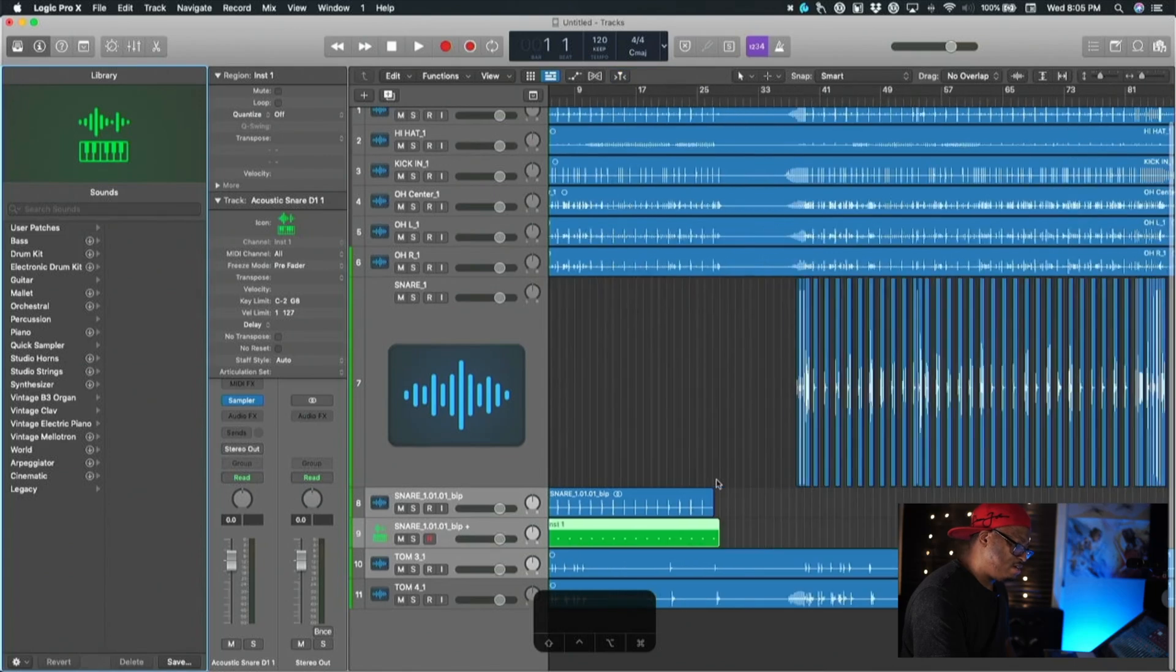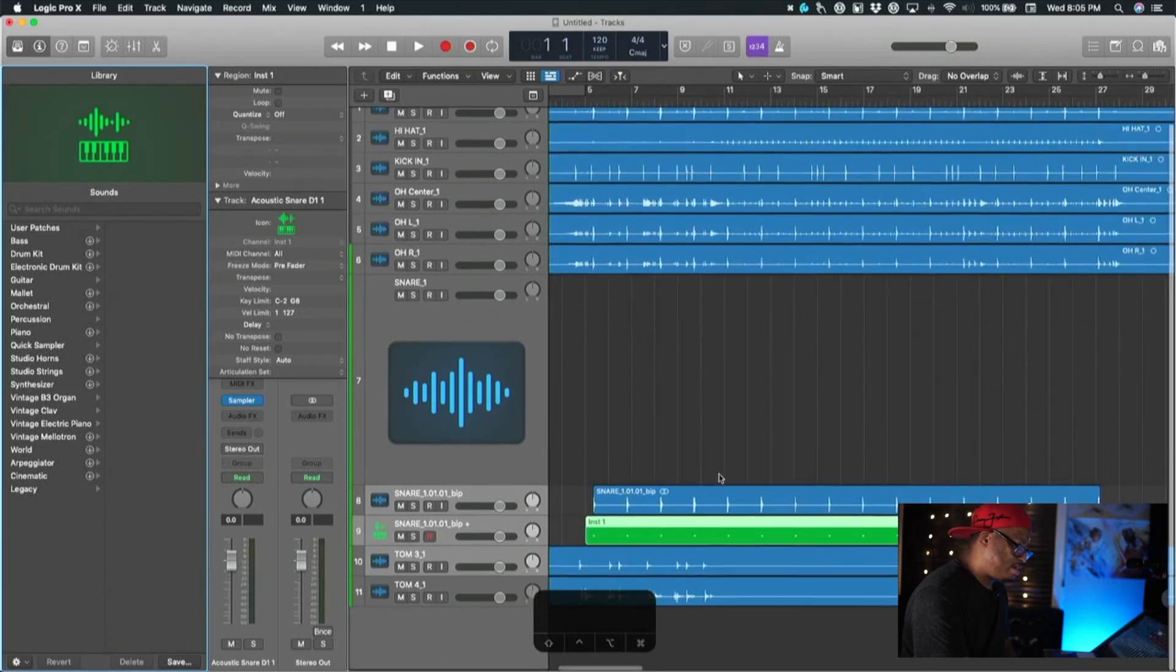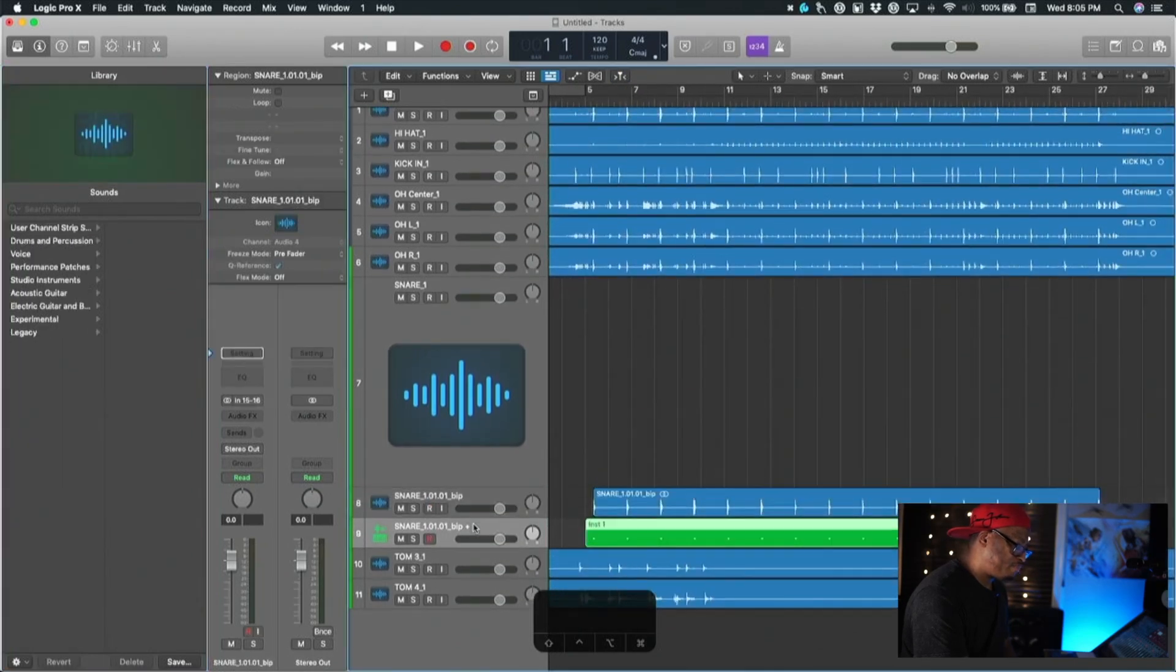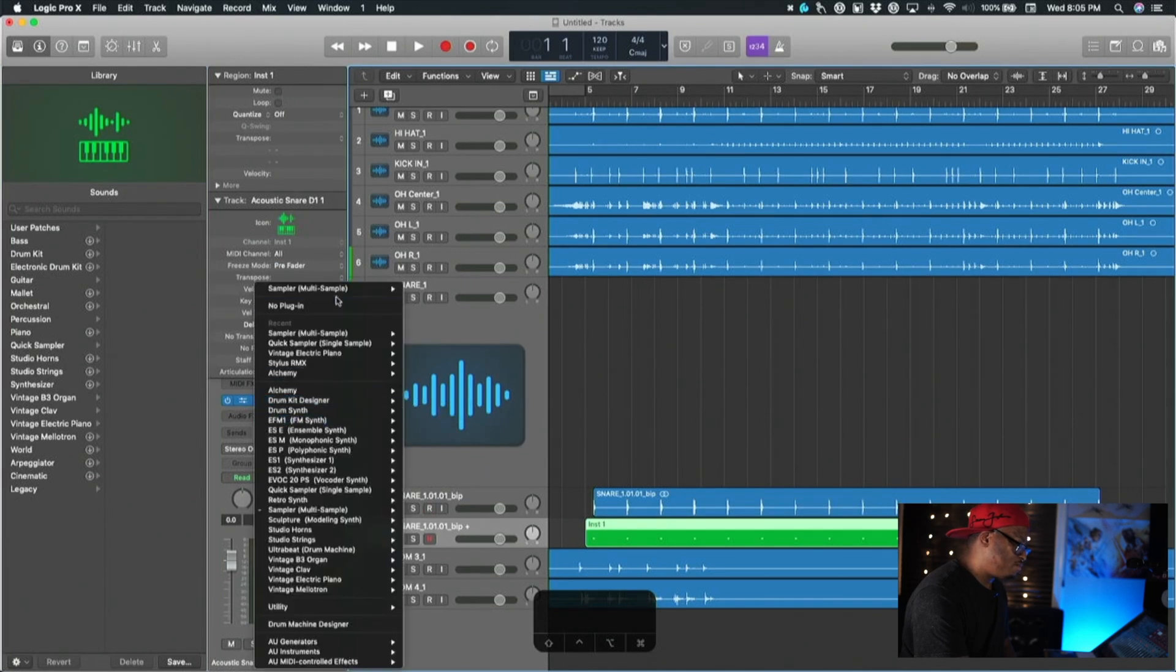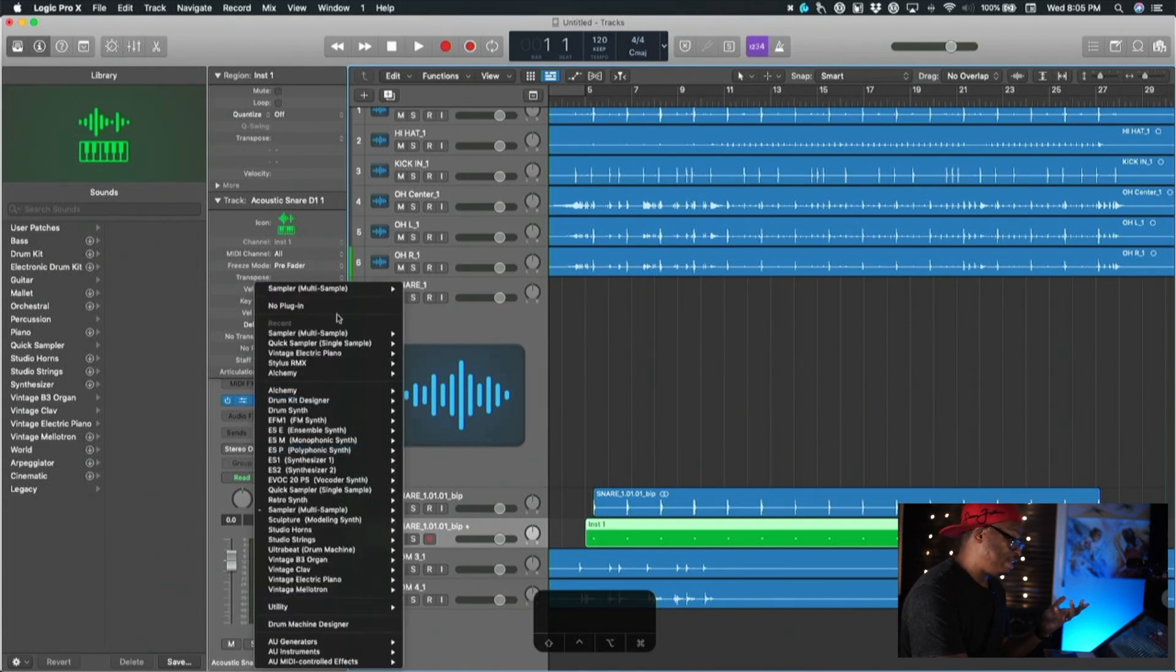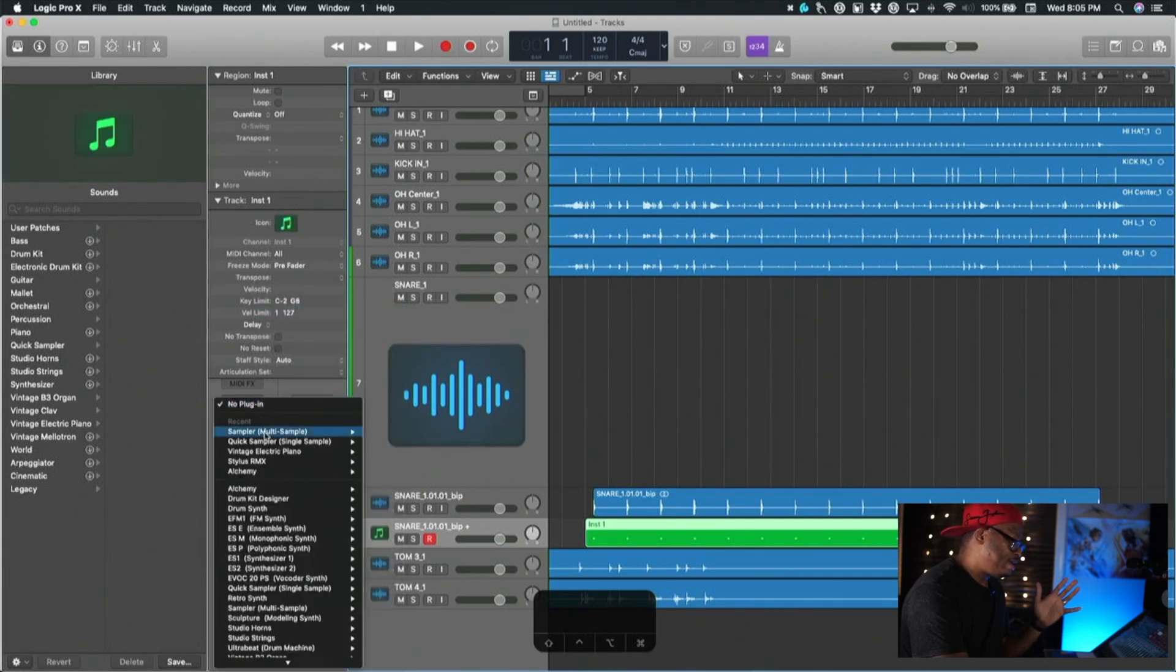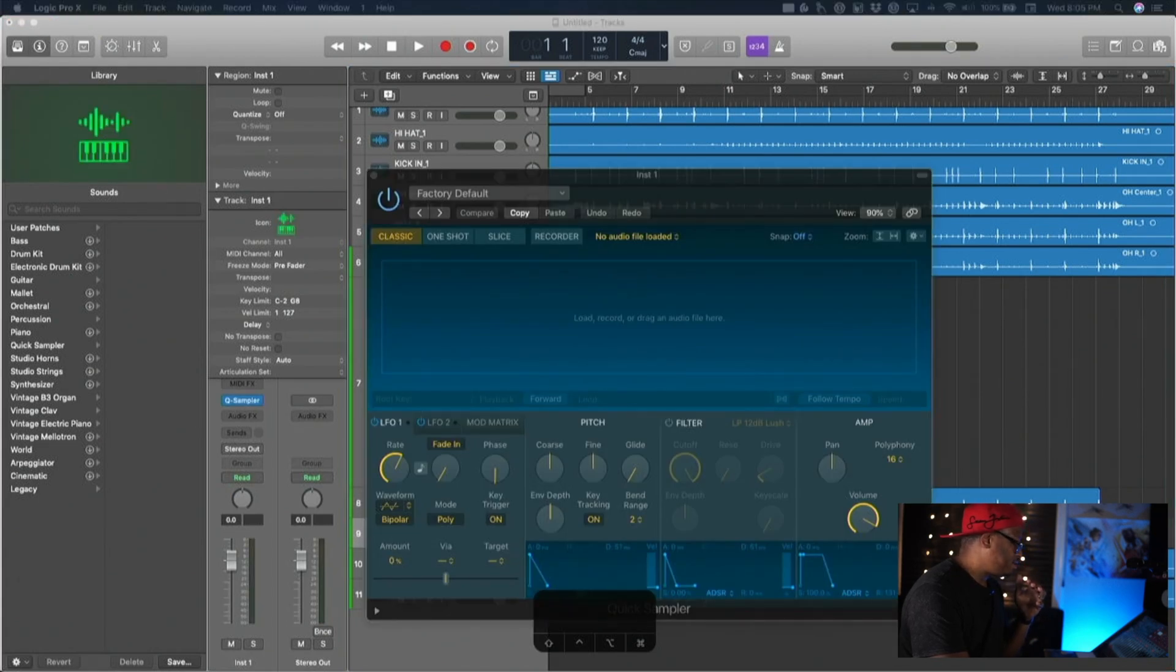Now I have a MIDI track down here that has all of my snare hits lined up. Here in the sampler, I'm just going to get rid of this because it adds in a snare from a kit in Logic, but we don't want that. I'm going to open up Quick Sampler.